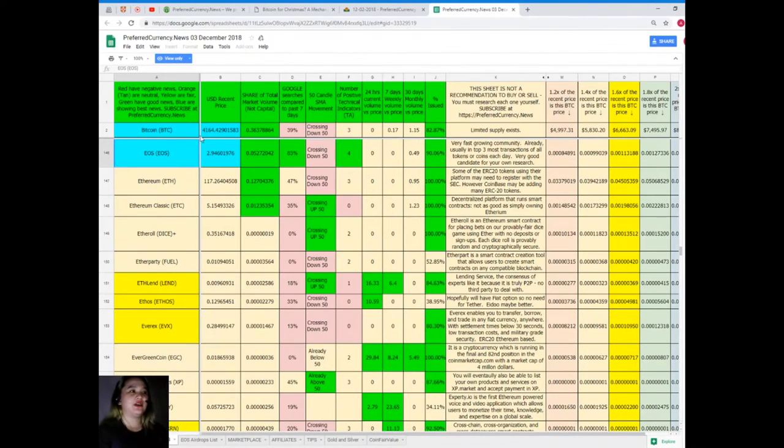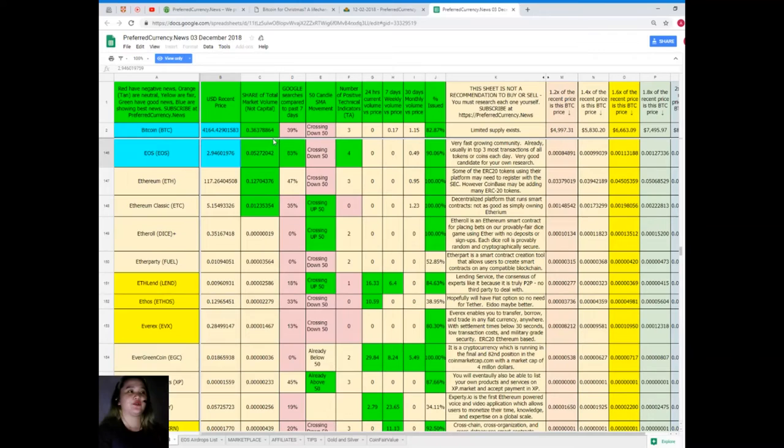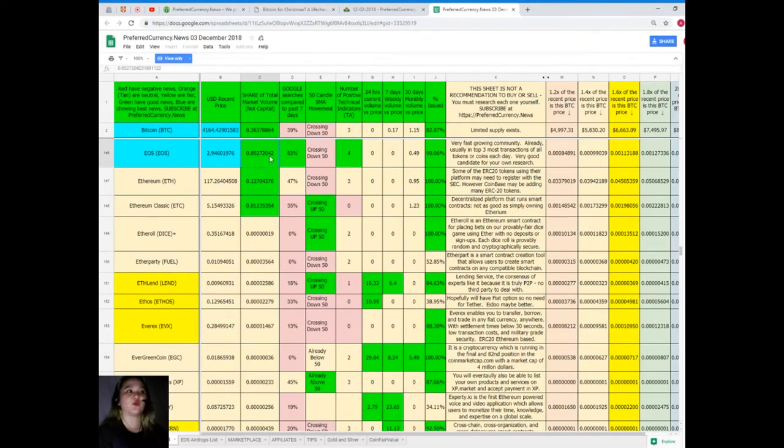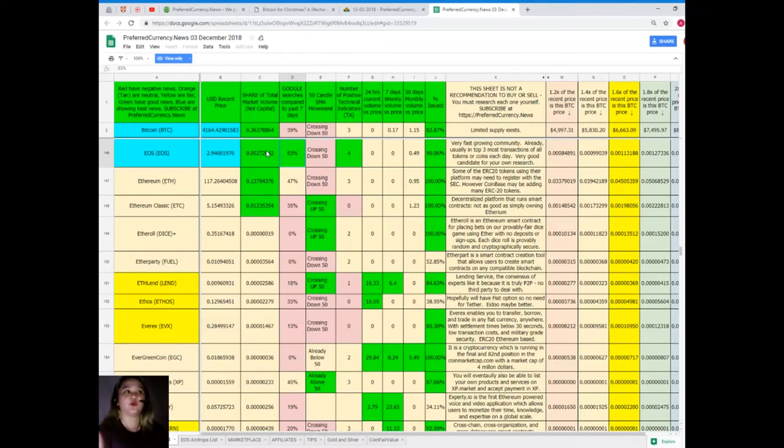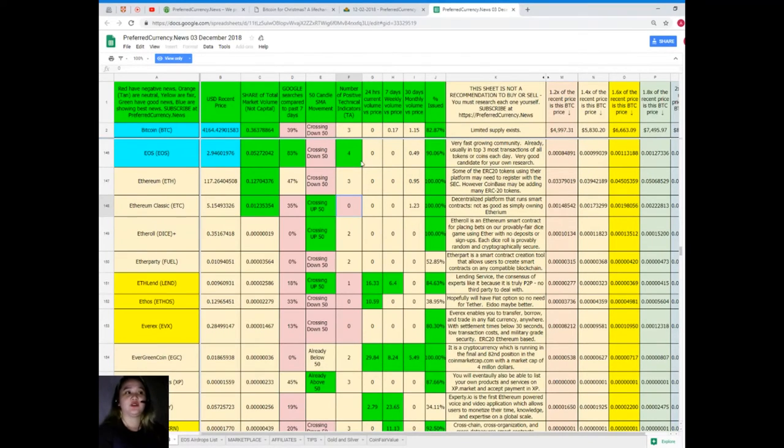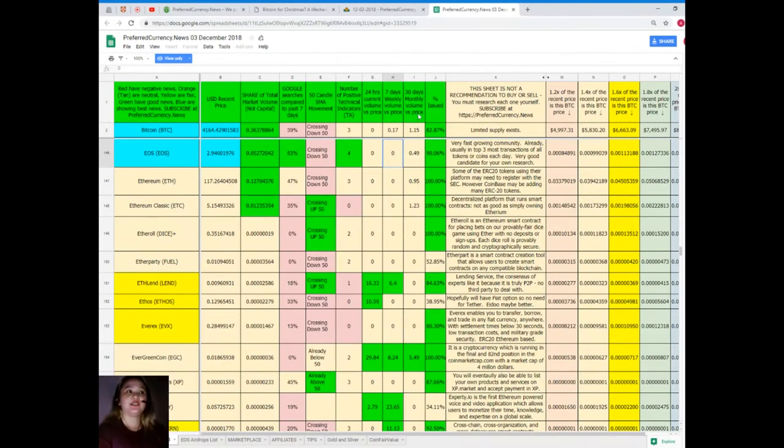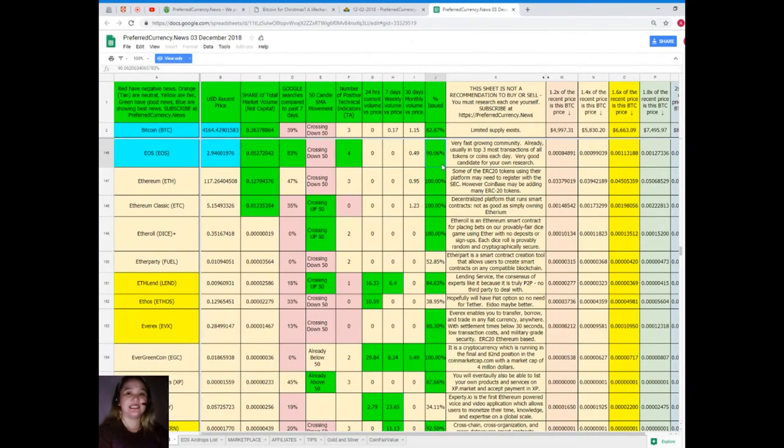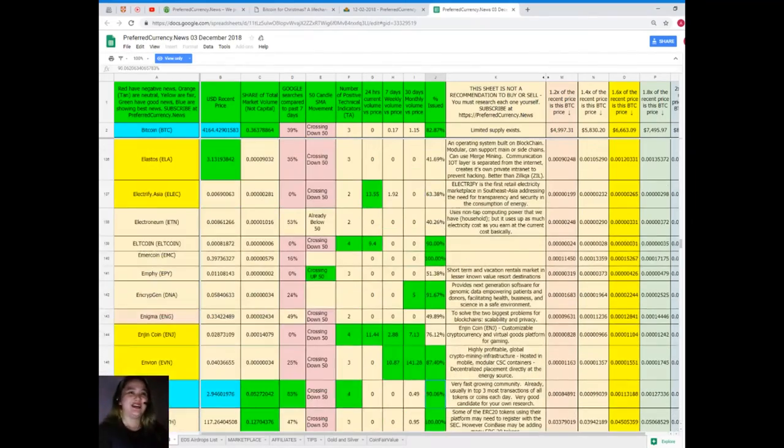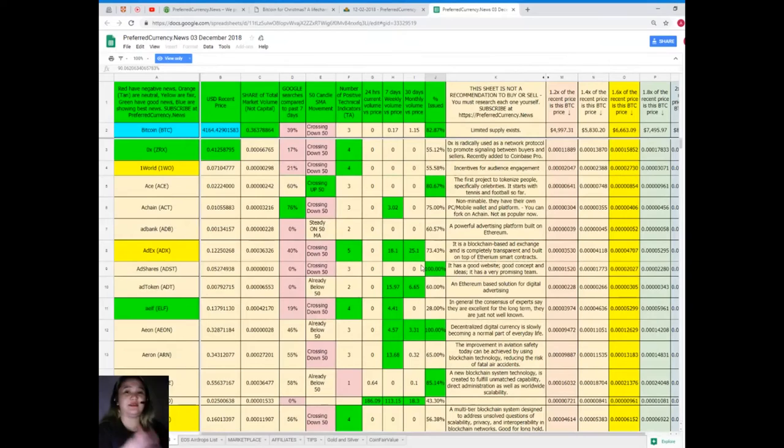EOS is also showing the best news. EOS recent price: $2.940601976. Share of total market volume: 0.05272042. Google searches compared to the past seven days: 83%. SMA movement: crossing down 50. Number of positive technical indicators: 4. 24-hour and 7-day volume versus price: 0. 30-day volume versus price: 0.49. Percent issued: 90.06%.